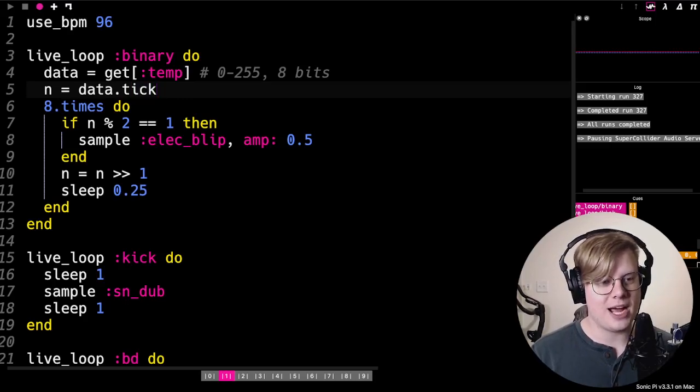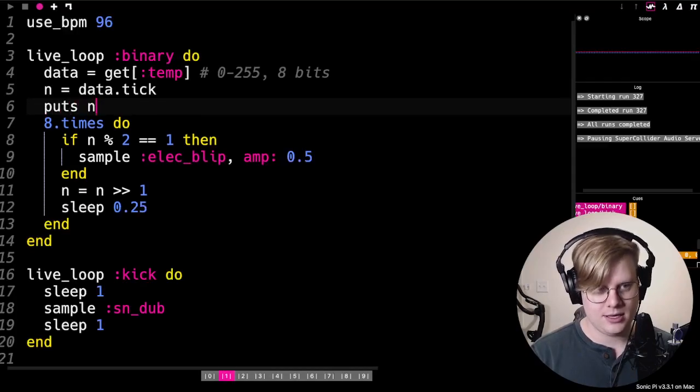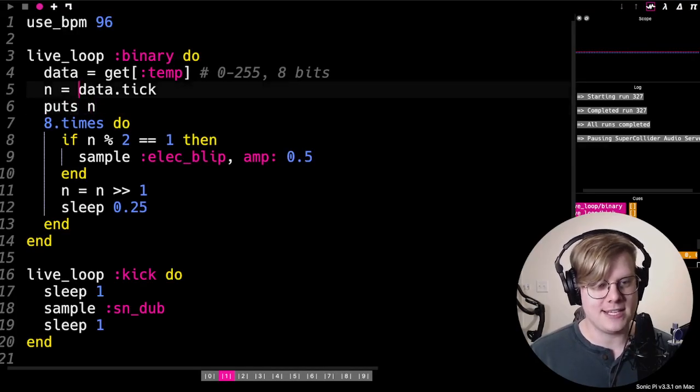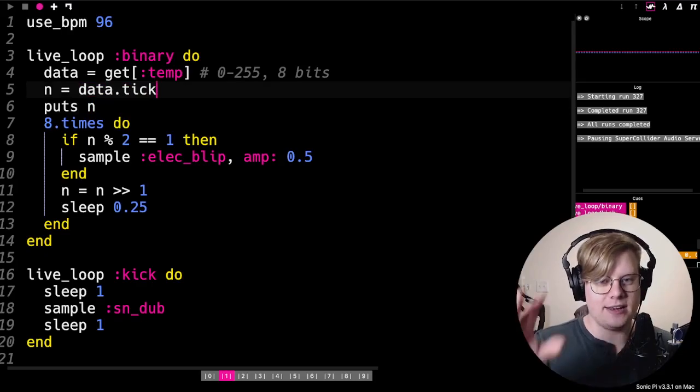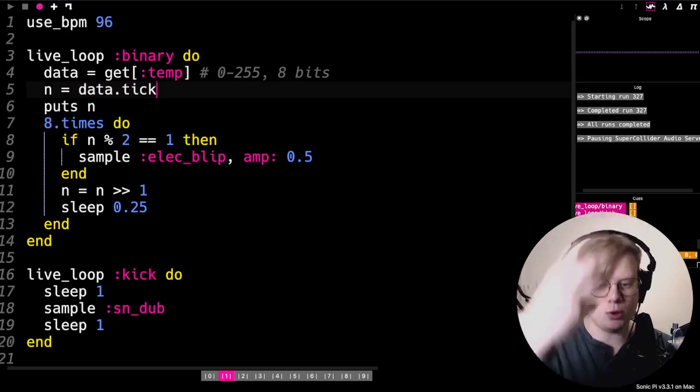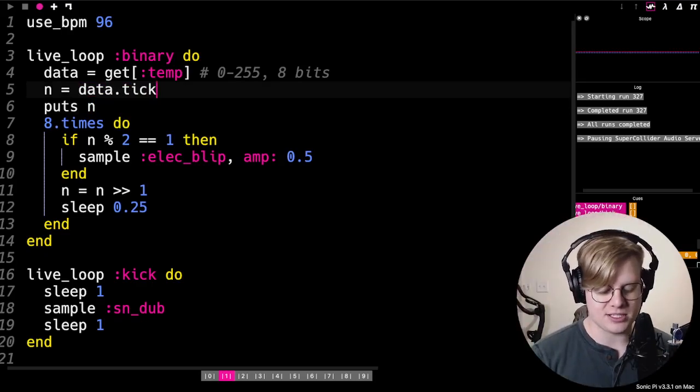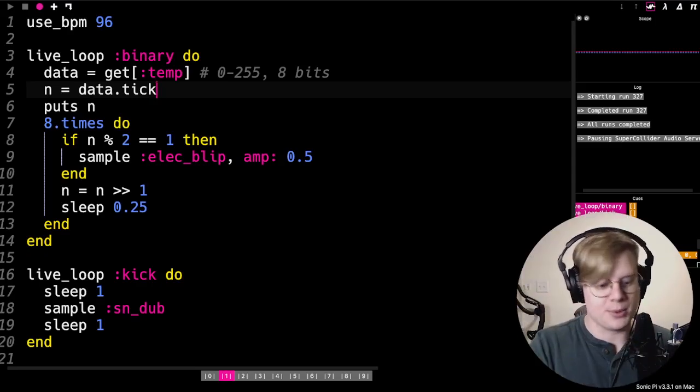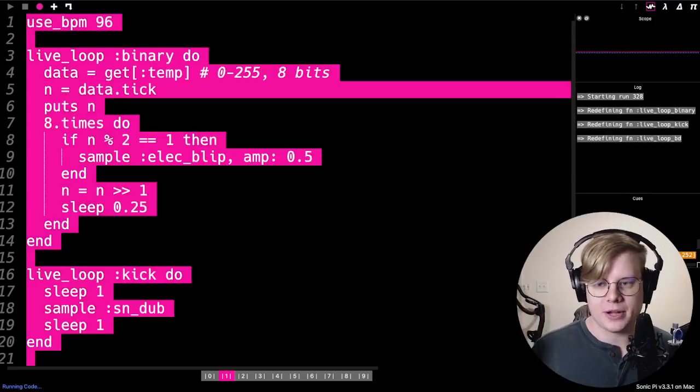So now my number I'm using is going to be different as I tick through the data. And now my number is getting pulled from my data set instead of me just typing it into the code. So now my music is sort of representing a part of my data. Pretty sweet, there we go.